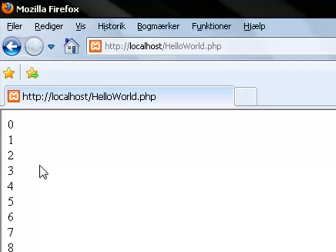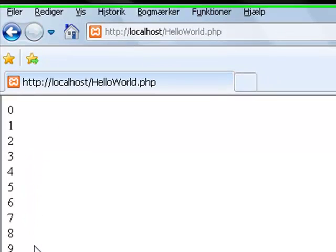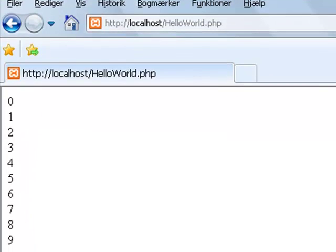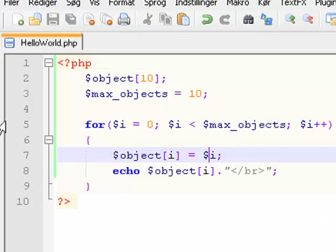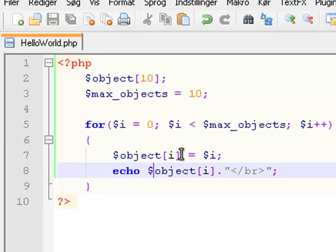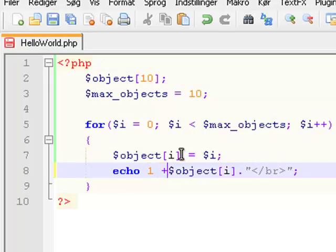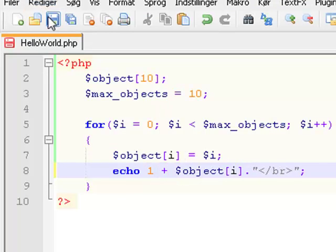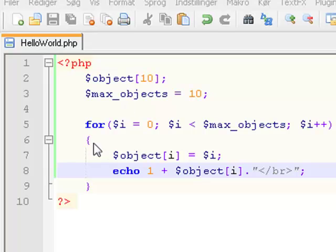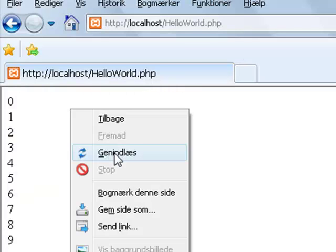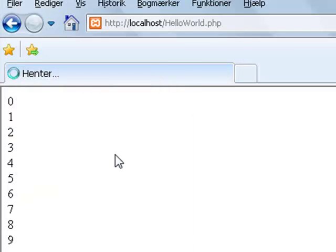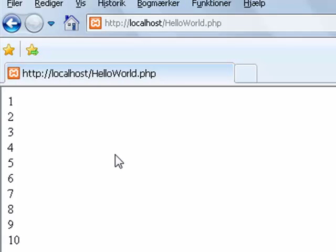Now print out 0, 1, 2, 3, 4, 5, 6, 7, 8, 9. And to make it start at 1 and go all the way to 10, put 1 plus in front of this. Save it and reload it.